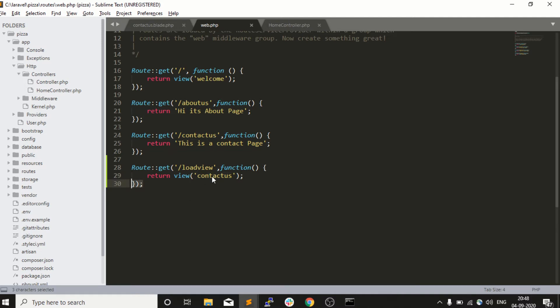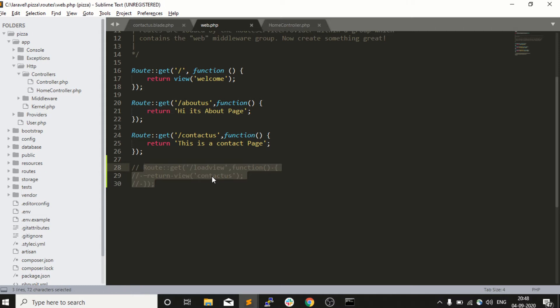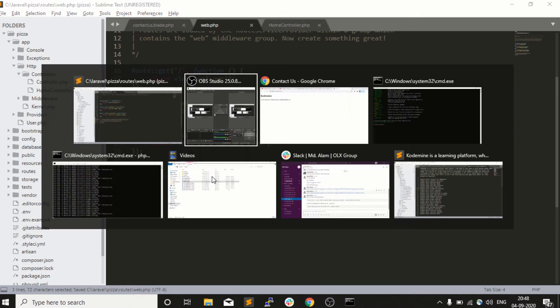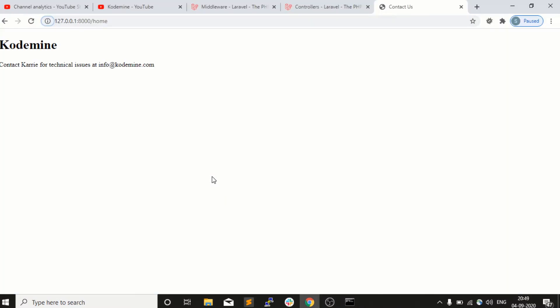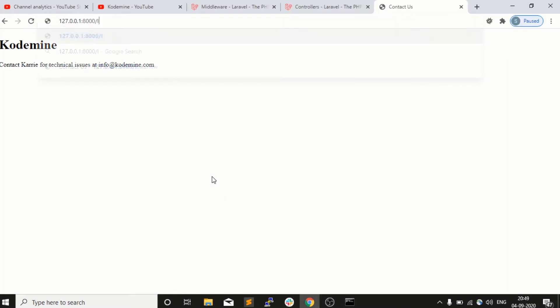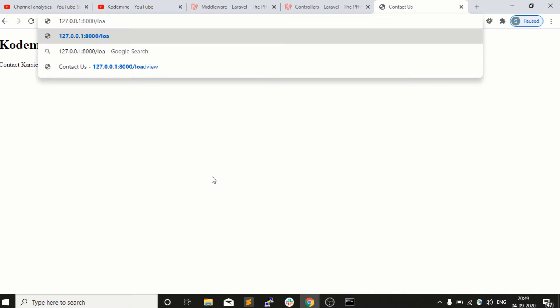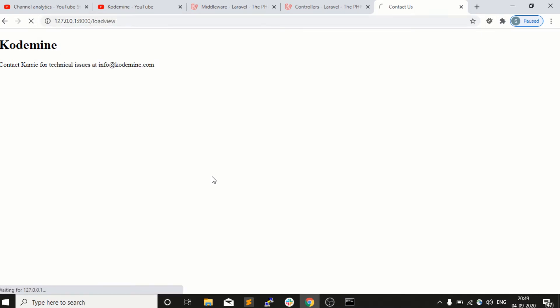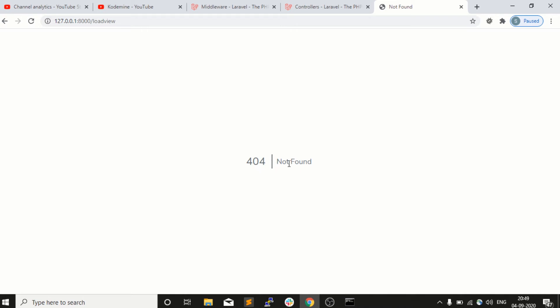We have this view and we are commenting this, so we are not loading the view using the load view route. If I try load view now, you can see 404 not found.